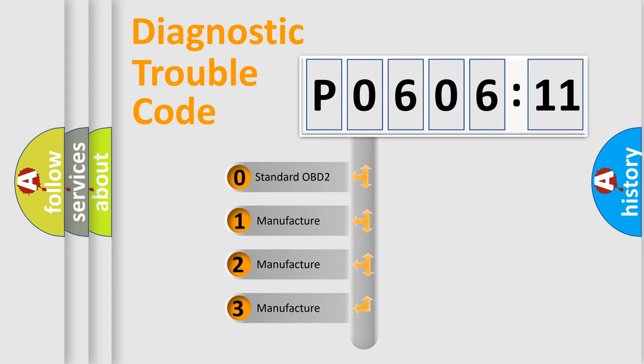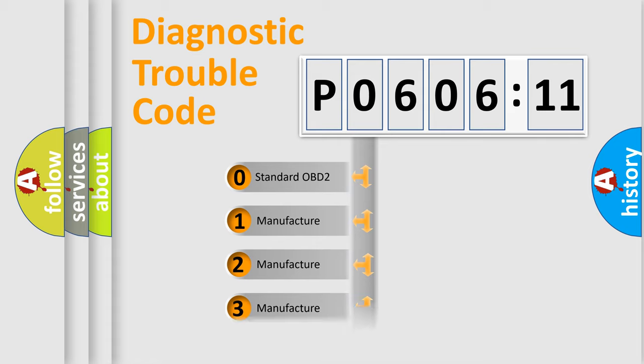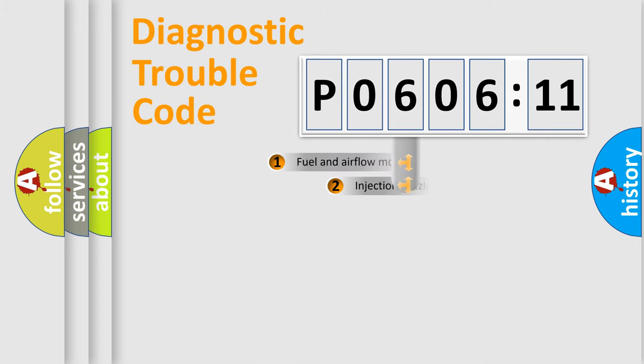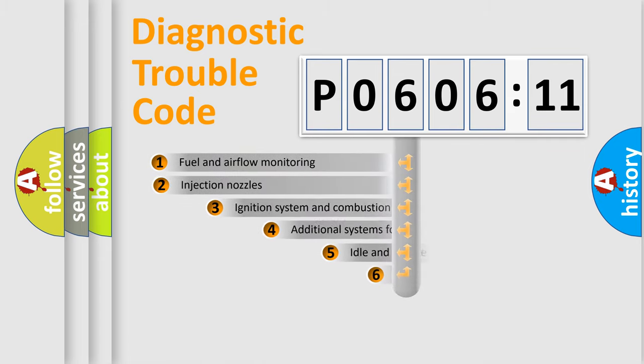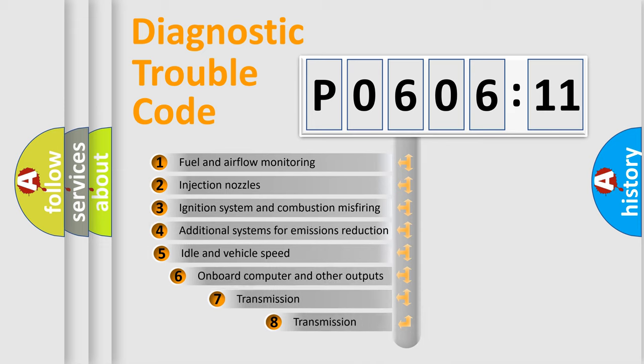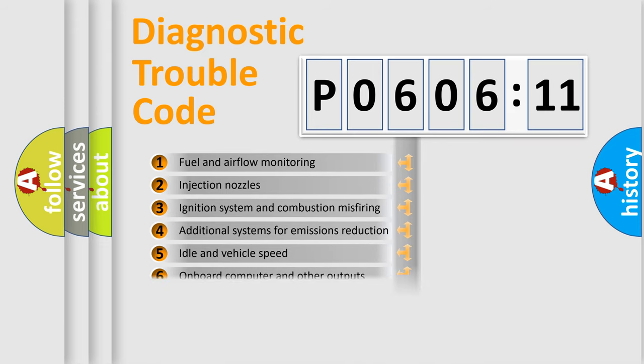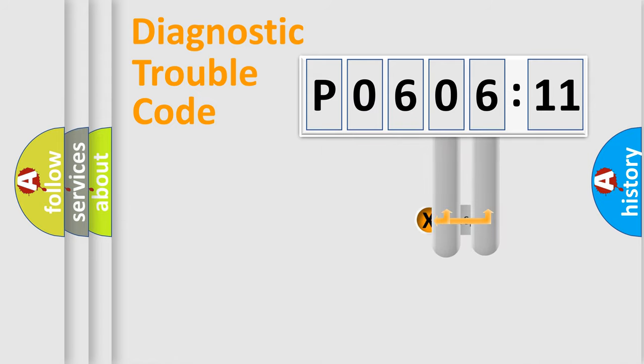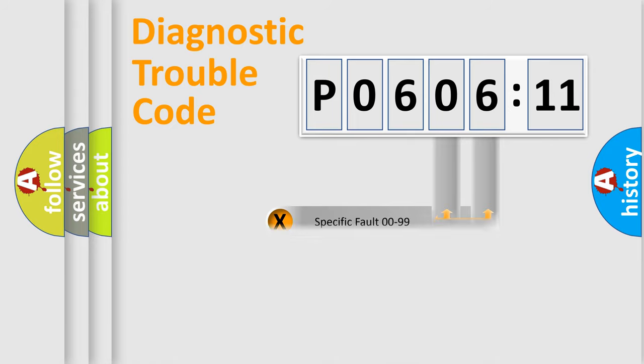If the second character is expressed as zero, it is a standardized error. In the case of numbers 1, 2, 3, it is a more prestigious expression of the car-specific error. The third character specifies a subset of errors. The distribution shown is valid only for the standardized DTC code. Only the last two characters define the specific fault of the group.